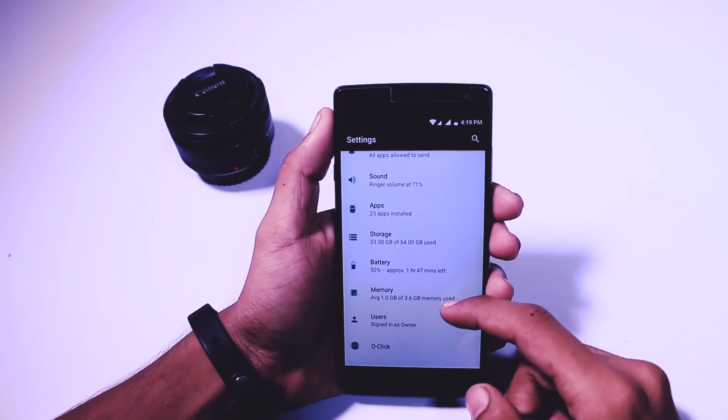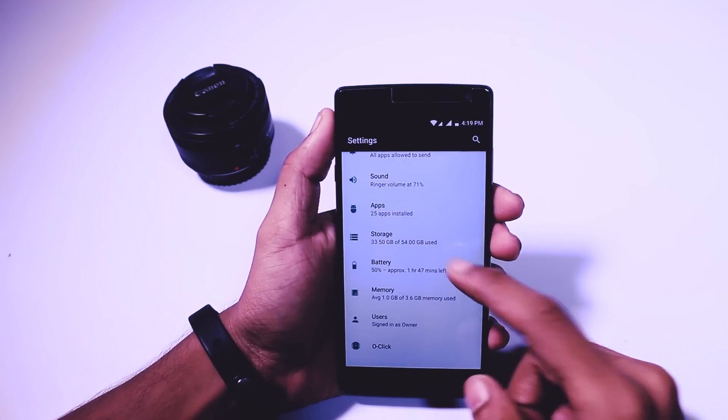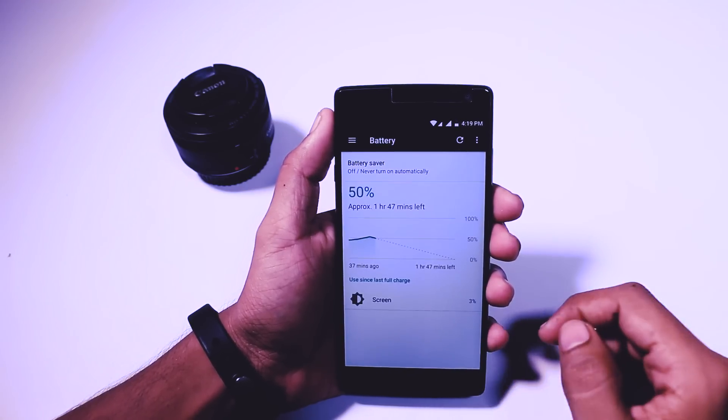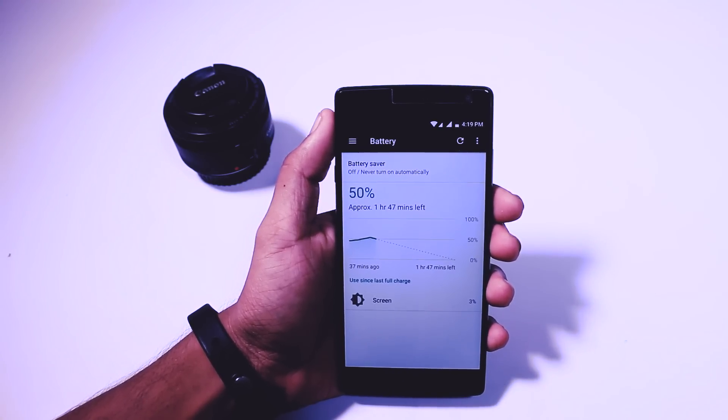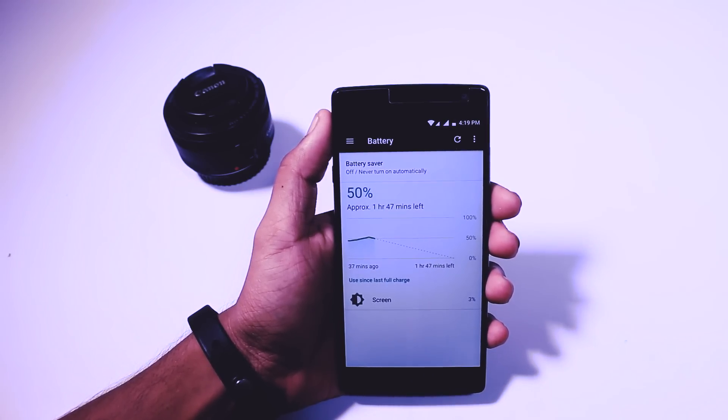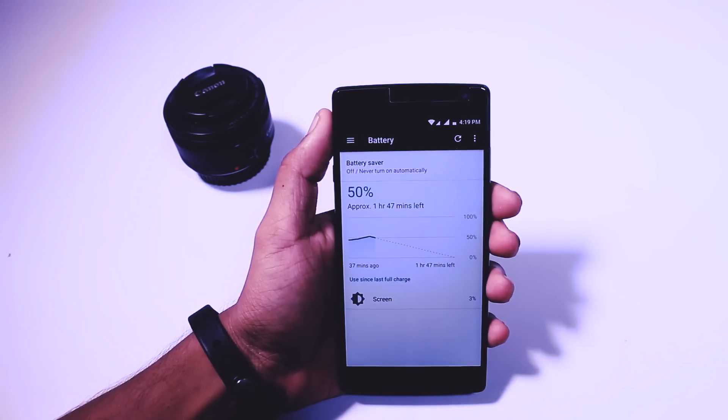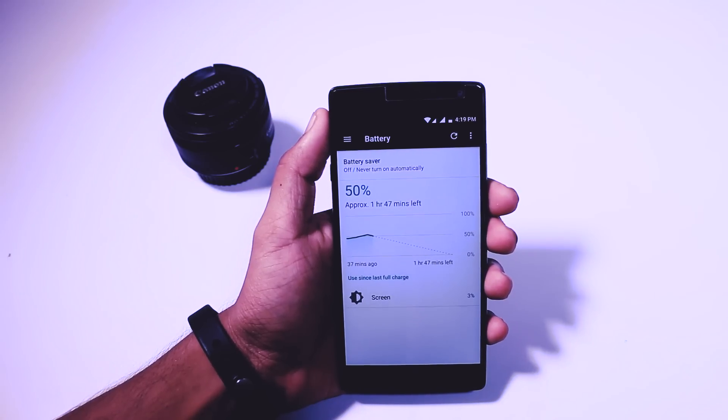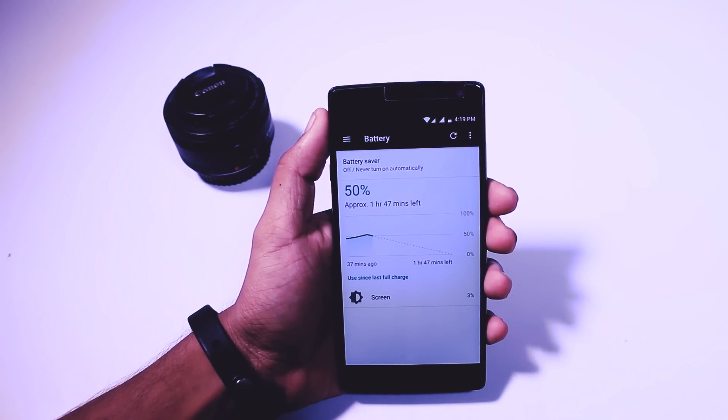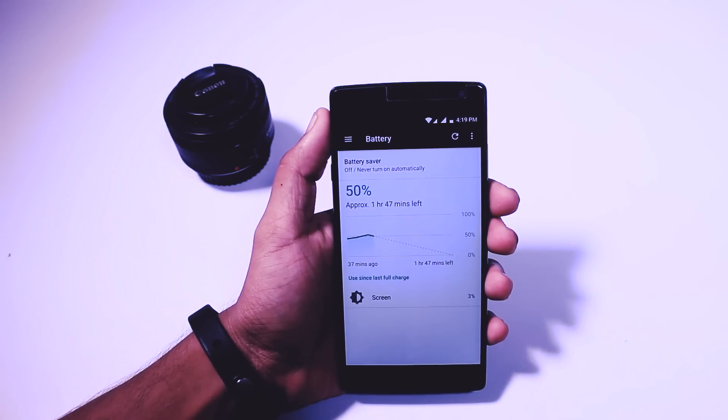The best thing about this ROM is that the battery backup is quite good. Actually more than what I expected from an unofficial build. I'm getting about three hours of screen on time with moderate usage.